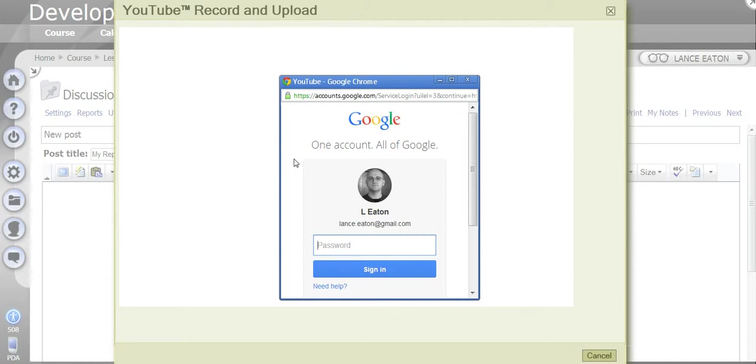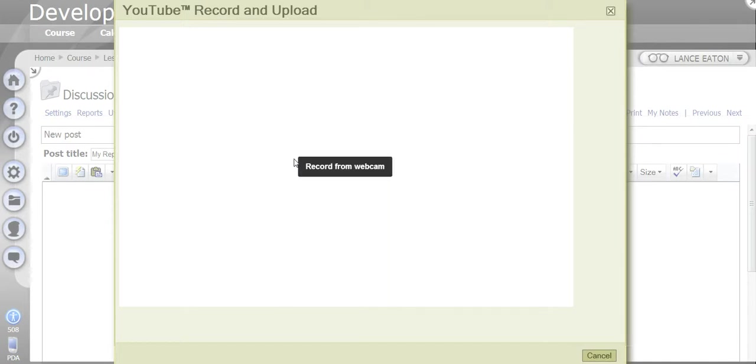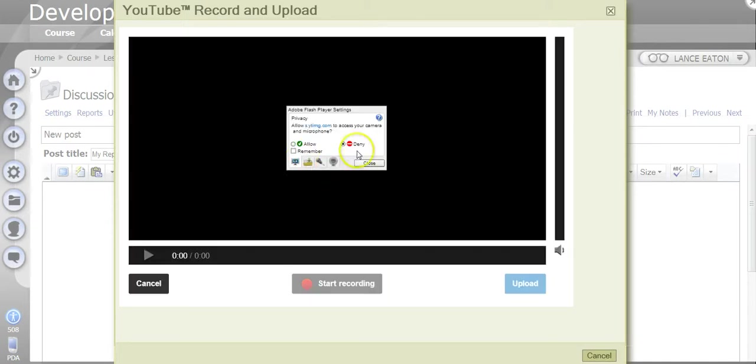You need to set up your own Google account, so that can be your Gmail account or it can be just a YouTube account, but you need an account from Google that is not your North Shore. So I put in my password and now it's ready to record.